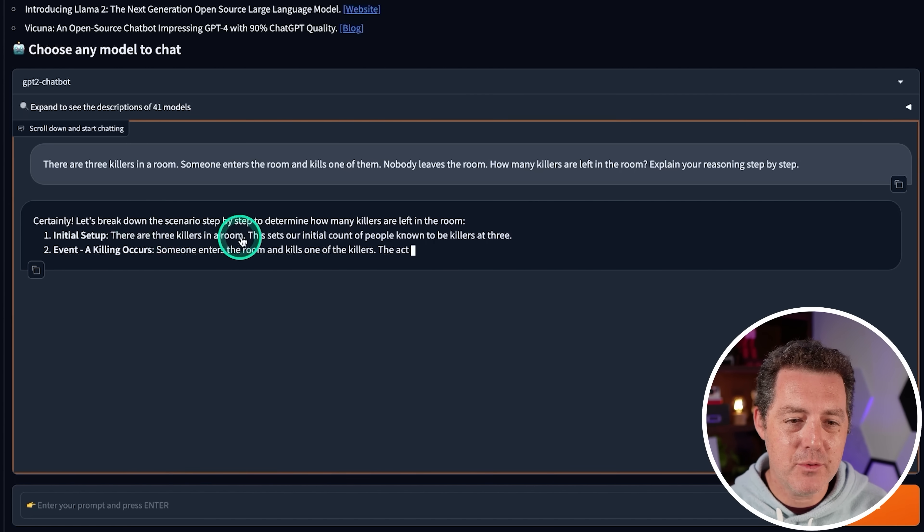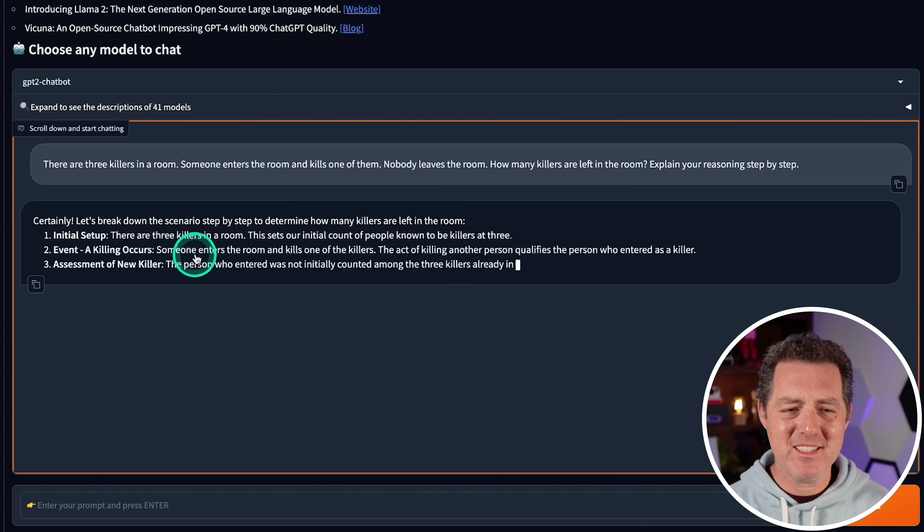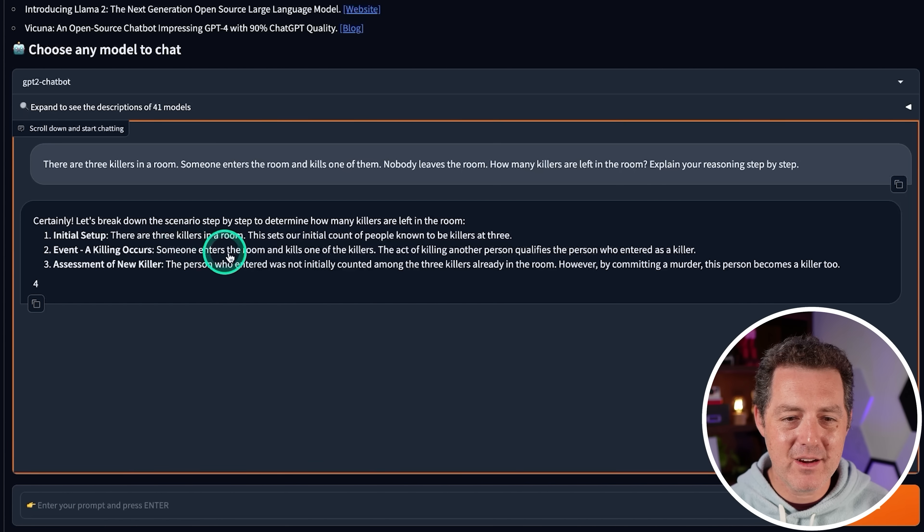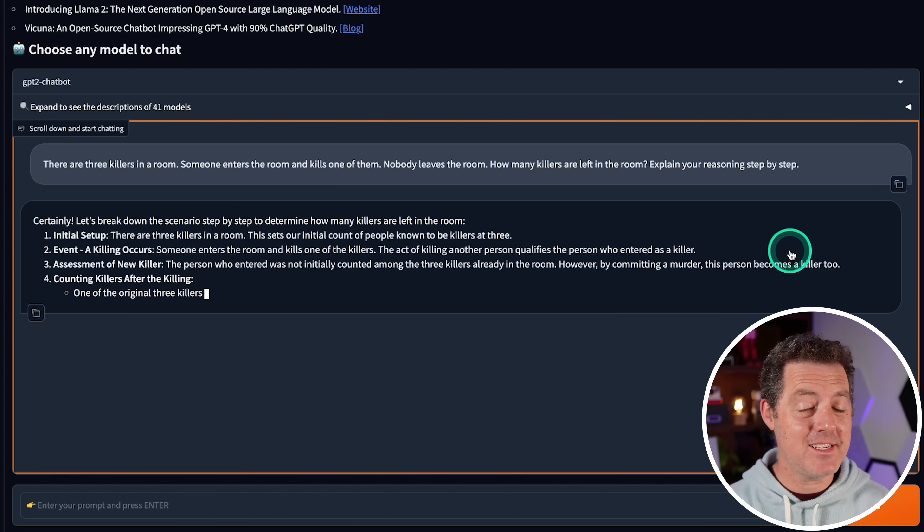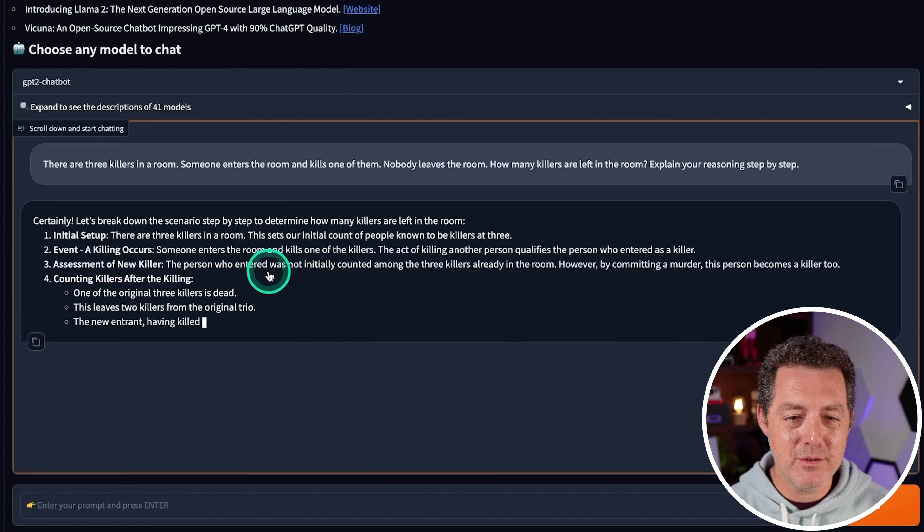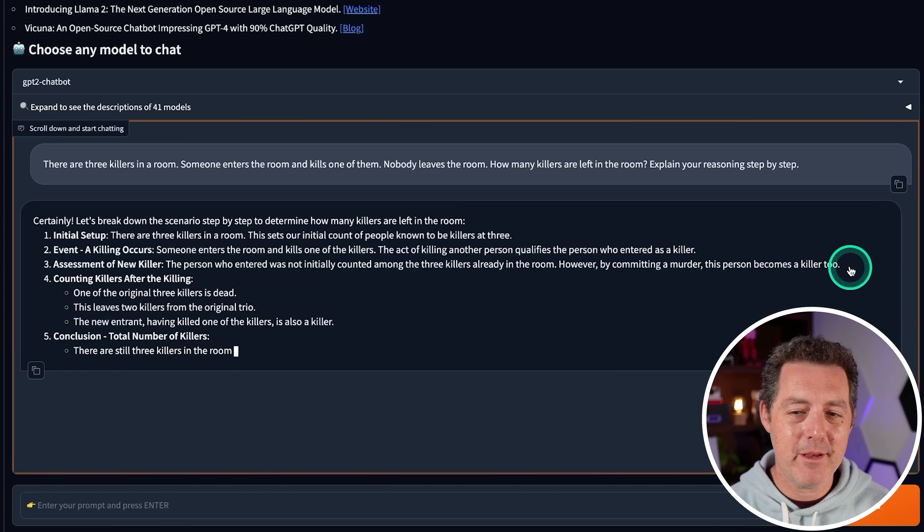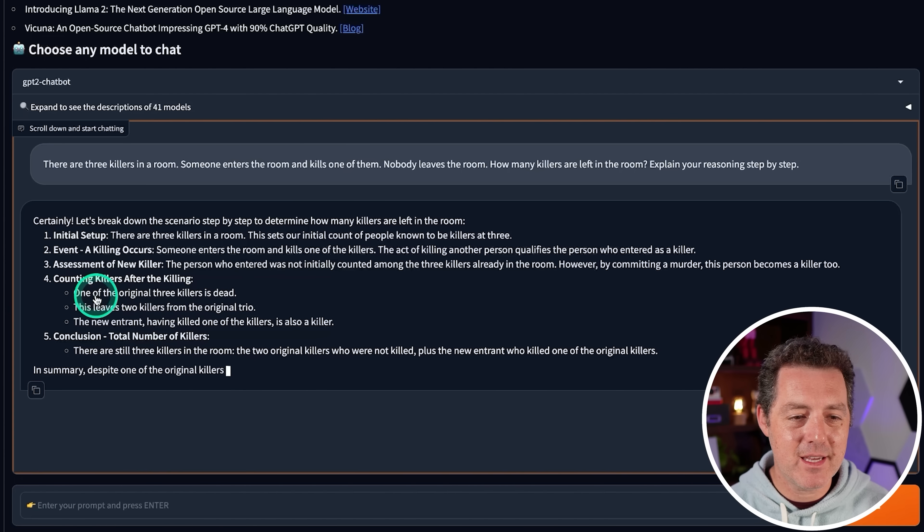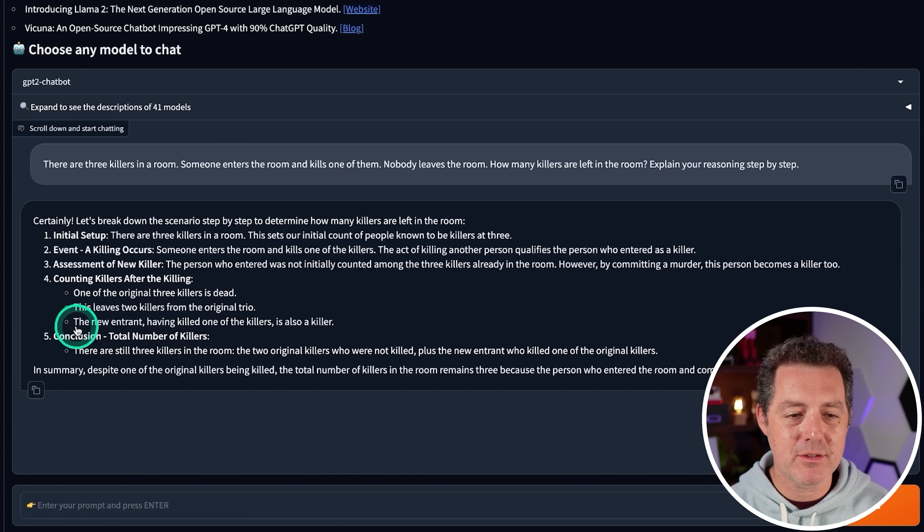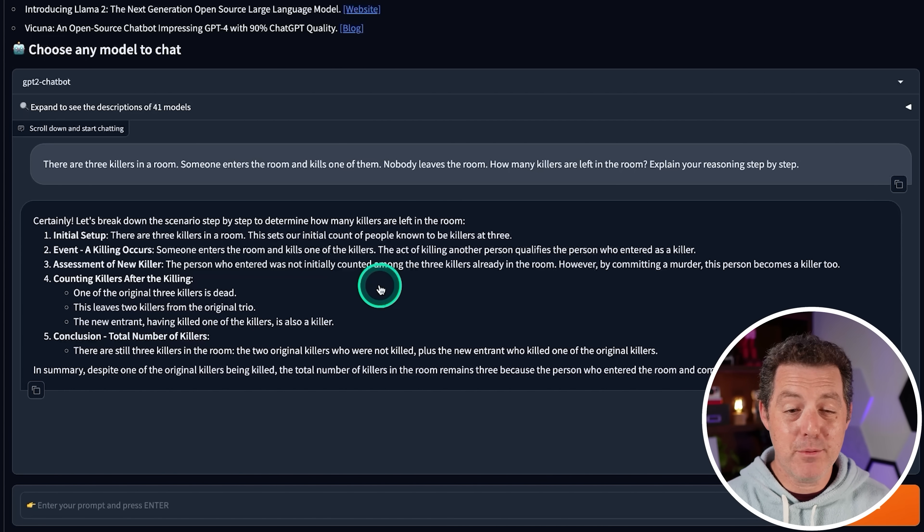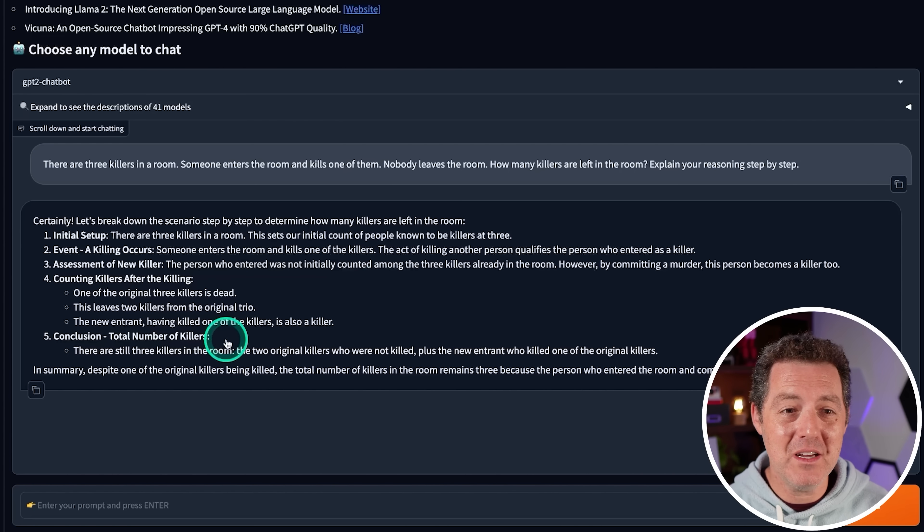So, initial setup. Three killers in the room. This sets our initial count of people known to be killers at three. Event. This is such a unique interpretation of the answer. A killing occurs. The act of killing another person qualifies the person who entered as a killer. Yes. Assessment of the new killer. The person who entered was not initially counted. However, by committing a murder, they become a killer too. Counting killers after the killing. One of the original three killers is dead. This leaves two killers from the original trio. The new entrant is also a killer. Conclusion. Total number of killers? Three. Yes. That's perfect. That is a perfect answer. This model is so good. I wish I knew what it actually was. Maybe it really is GPT 4.5 turbo.